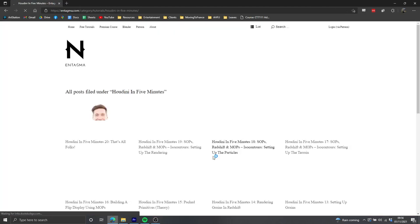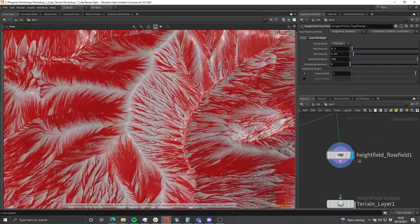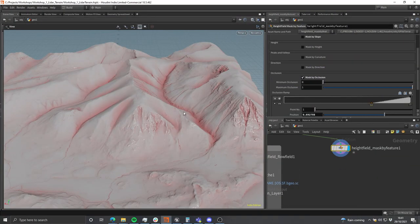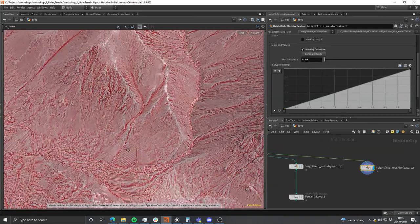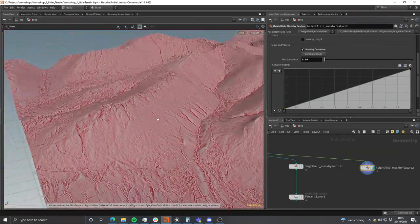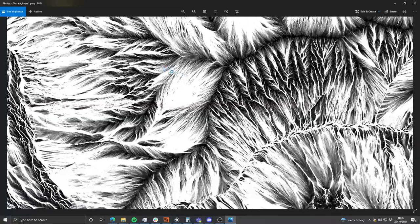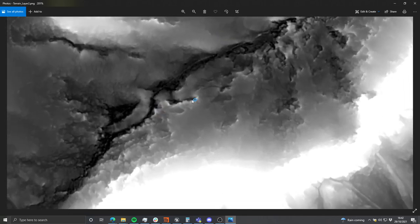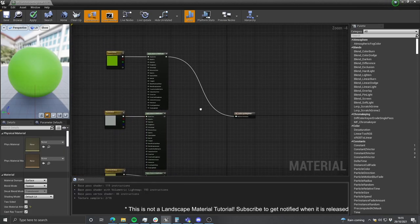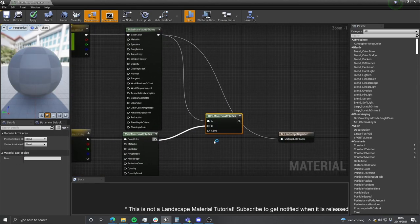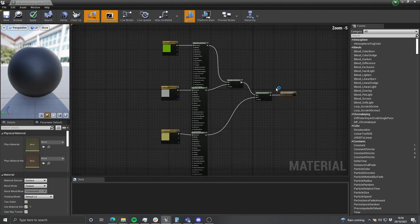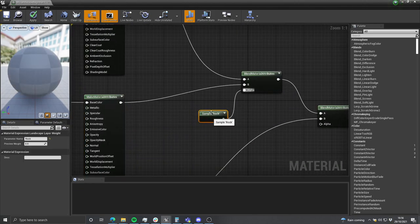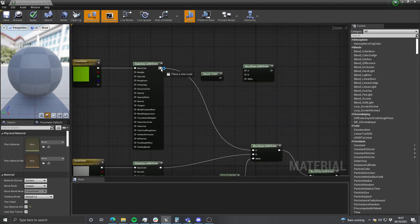So what are we going to look at today? We're going to look at how we can generate a flow map inside of Houdini without having to run any simulations, and how we can mask by certain features of the landscape to quickly produce distribution maps which will tell the material where to apply different textures. We'll also look at how to set up a material in Unreal that can use those maps to blend between different layers, though we won't be plugging in any textures or taking the material to final quality today.